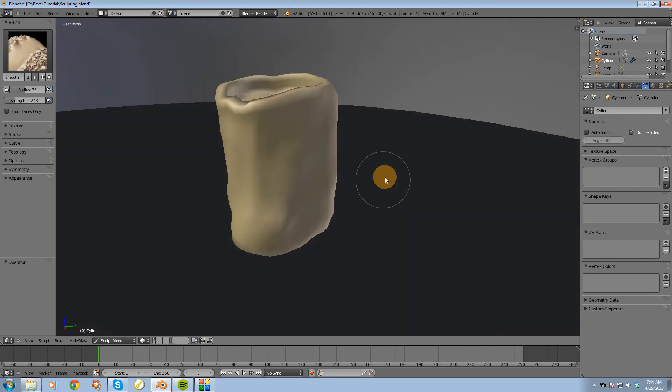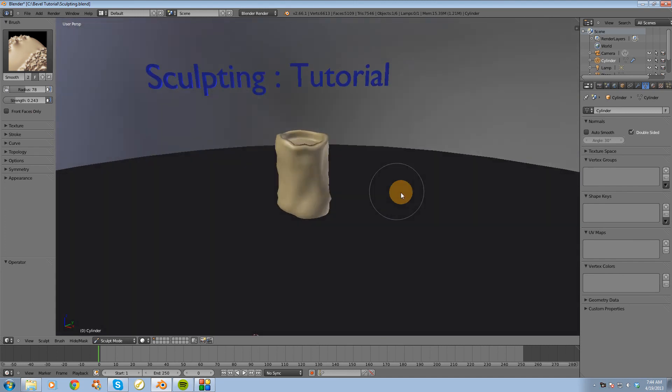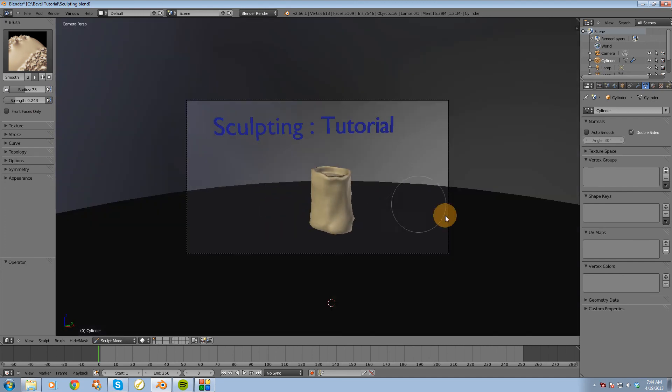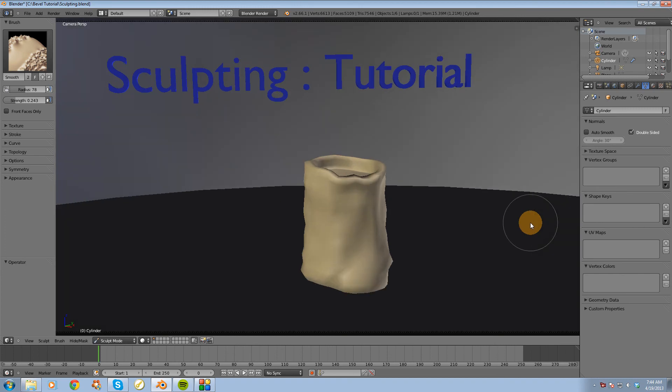Alright, so that's a pretty quick look at the brush feature inside of Blender for sculpting. And thanks for watching guys. Please remember to subscribe, to comment, and to thumbs up this video. Thanks.